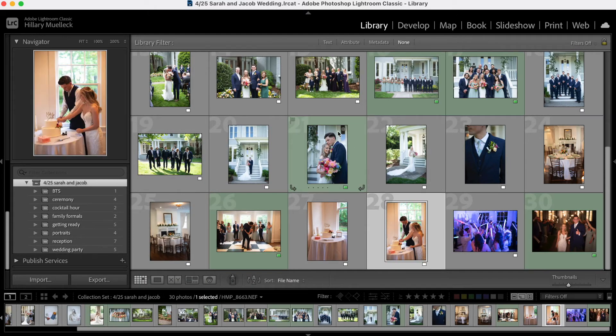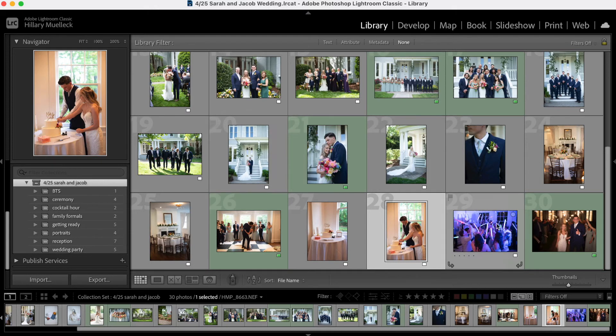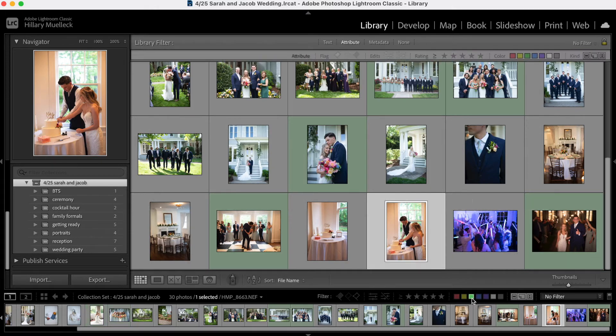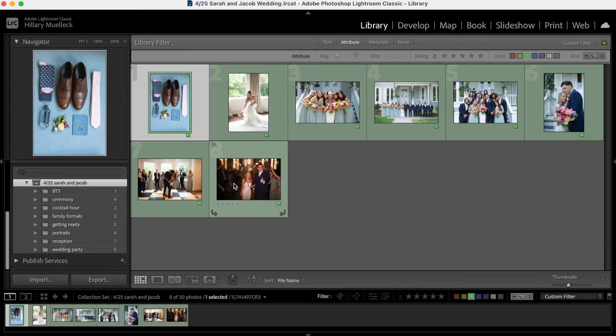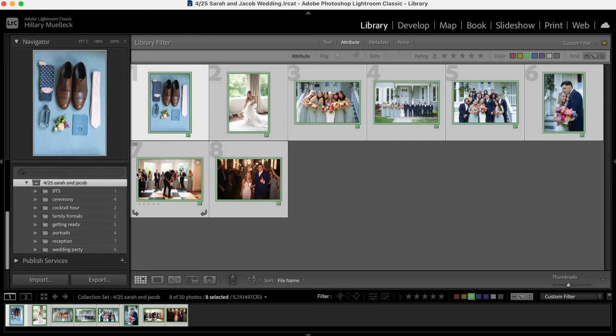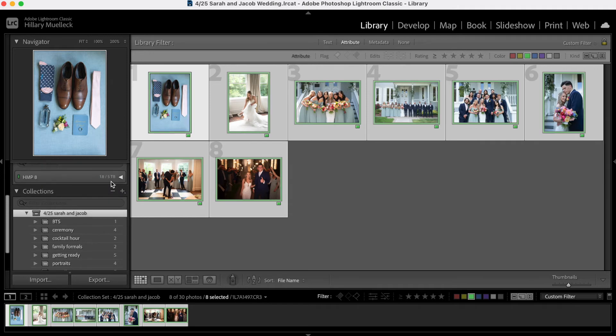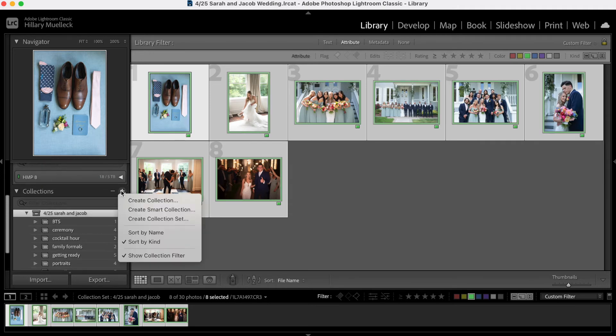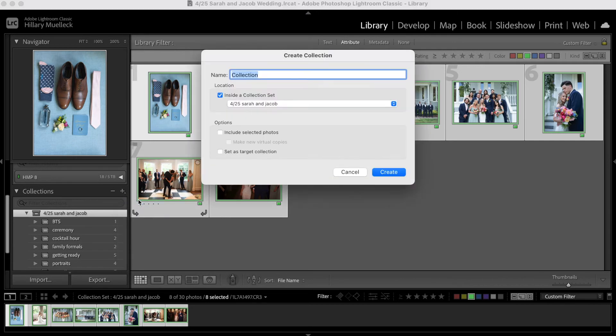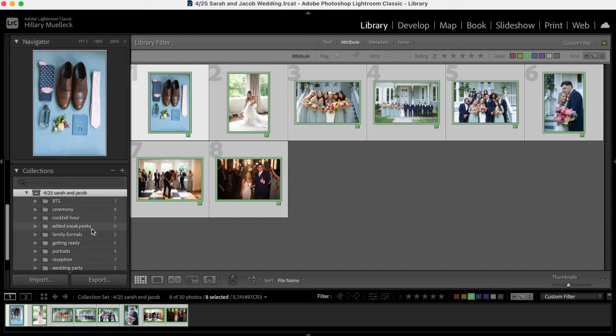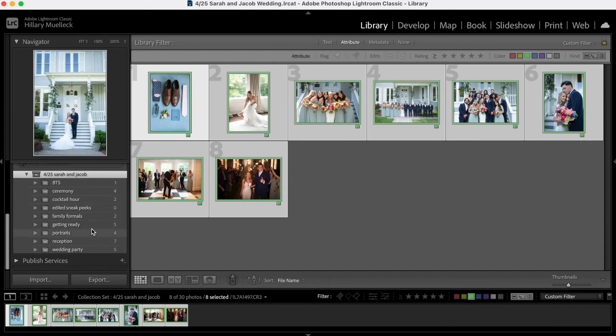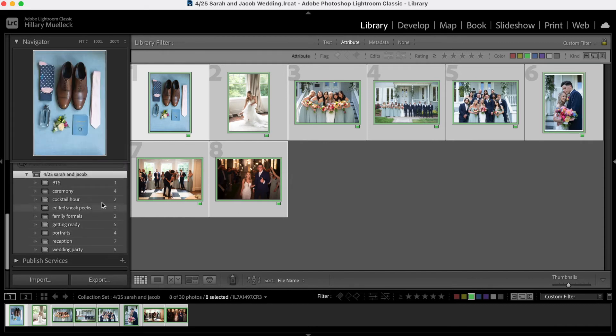So I have these photos that are highlighted as green. I'm going to go through and just down here at the bottom, click green so that only the green images are showing. I'm going to select all of these and I'm actually going to create a collection within my collection set that is my sneak peek photos. So these are my edited sneak peeks and I'm going to drag those in there.